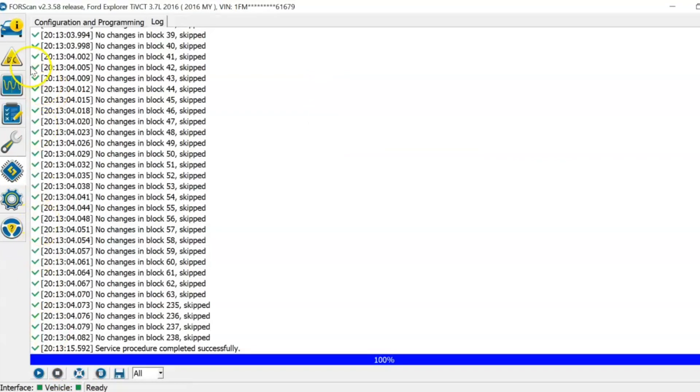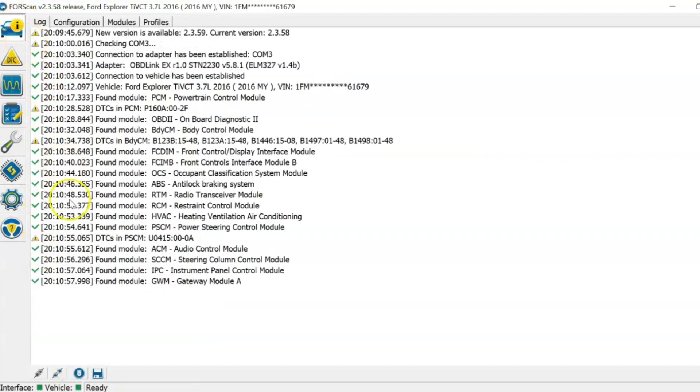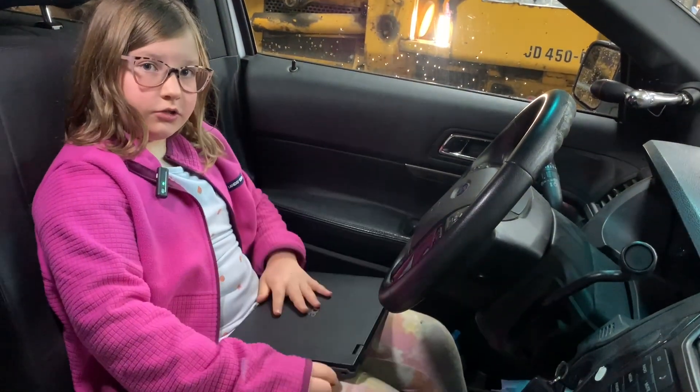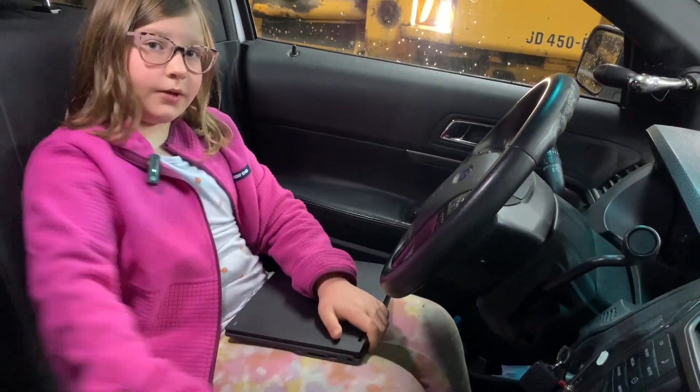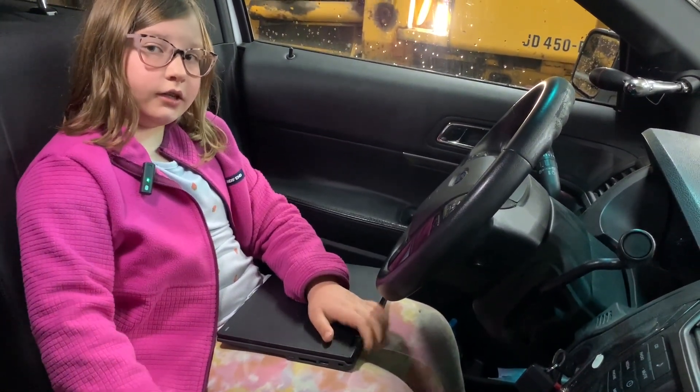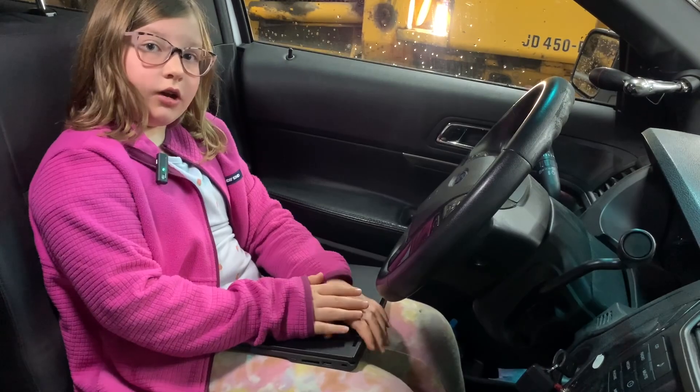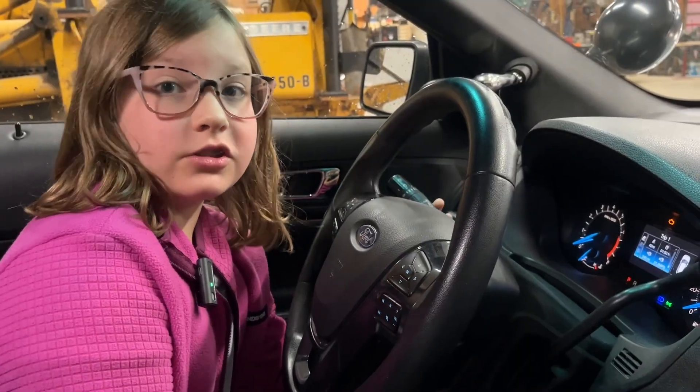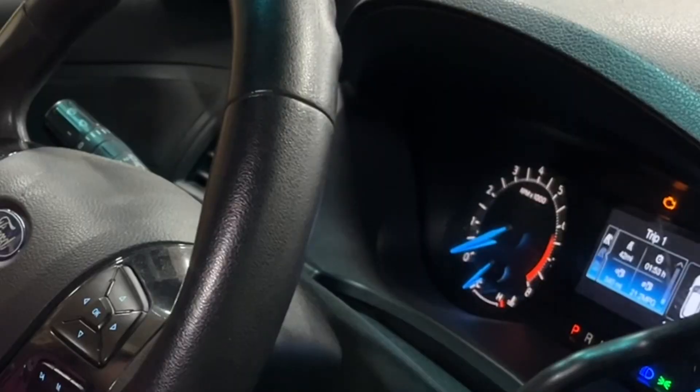Now you should be ready to close Forescan. Then you're going to close your laptop and unplug OBD link. Then you're all done. Good job. And the hyperflash is gone.